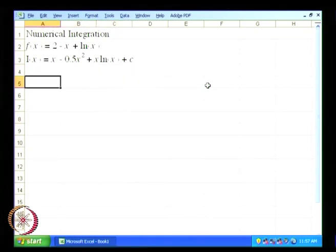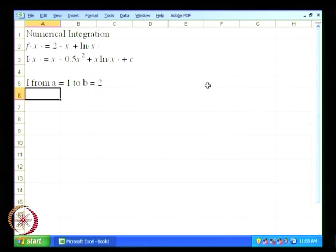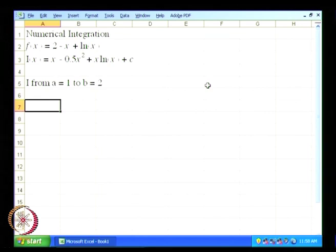Let us say we want to get the integral i from a equal to 1 to b equal to 2, and that is what we want to do using the trapezoidal method.